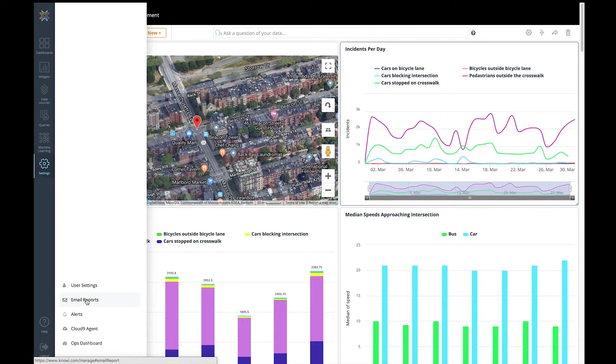Along with dashboards, Noe also supports the syndication of data via scheduled reports, where not only a PDF of the dashboard is sent, but also the potential to send the underlying data along with it.